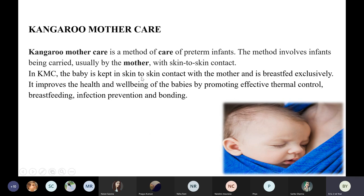In KMC, the baby is kept in skin-to-skin contact with the mother and can be exclusively breastfed. If we tilt the baby's head towards the left or right side of the mother's breast, the baby can breastfeed also. It improves the health and well-being of babies, promoting effective thermal control, breastfeeding, infection prevention, and bonding. Normal temperature maintenance is also achieved.